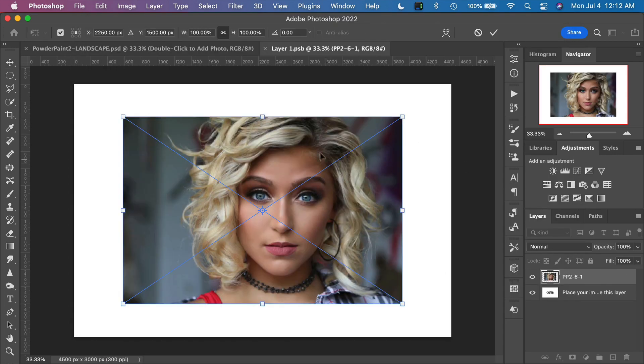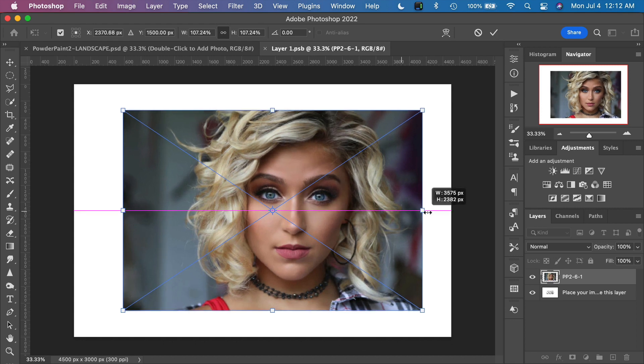If your photograph doesn't fill the template, all you can do is drag on the corner anchors right here.